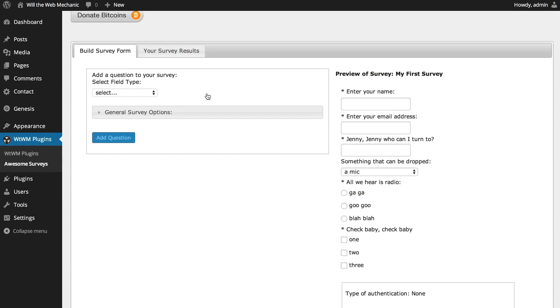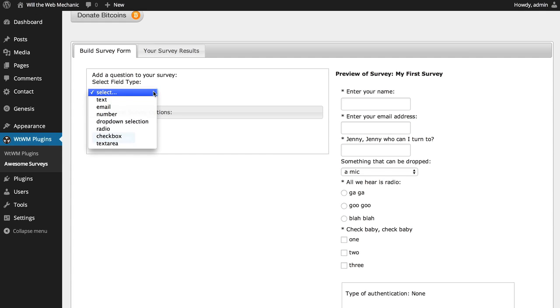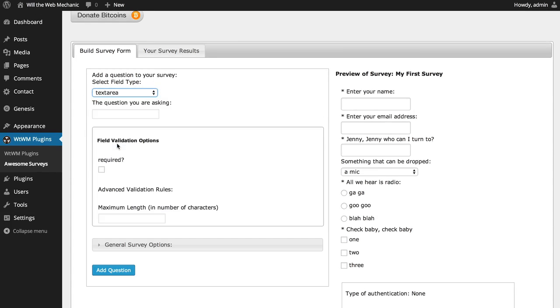The final field type is Text Area. This is similar to the text field earlier, but more practical if you want to allow a greater number of characters. The Advanced Validation option of maximum length is available here so that you can limit the input to some number of characters, much the same as with the text field.